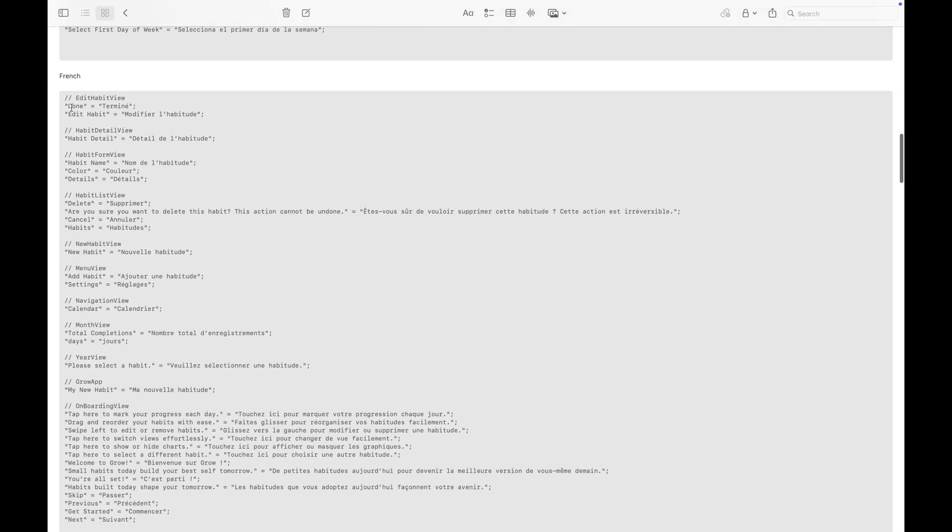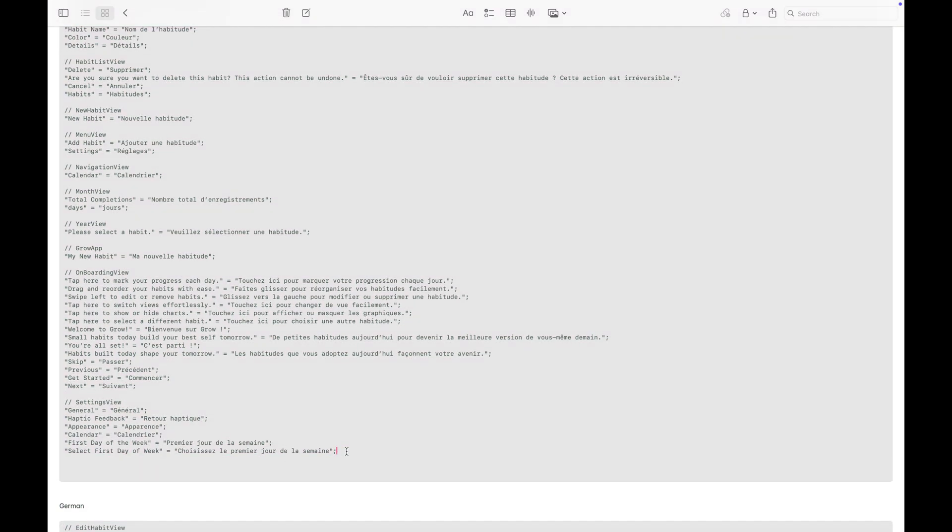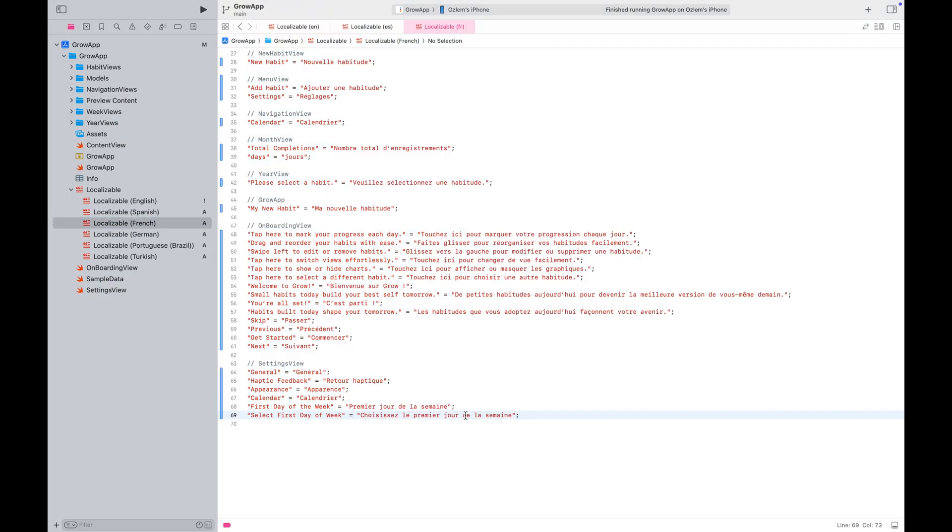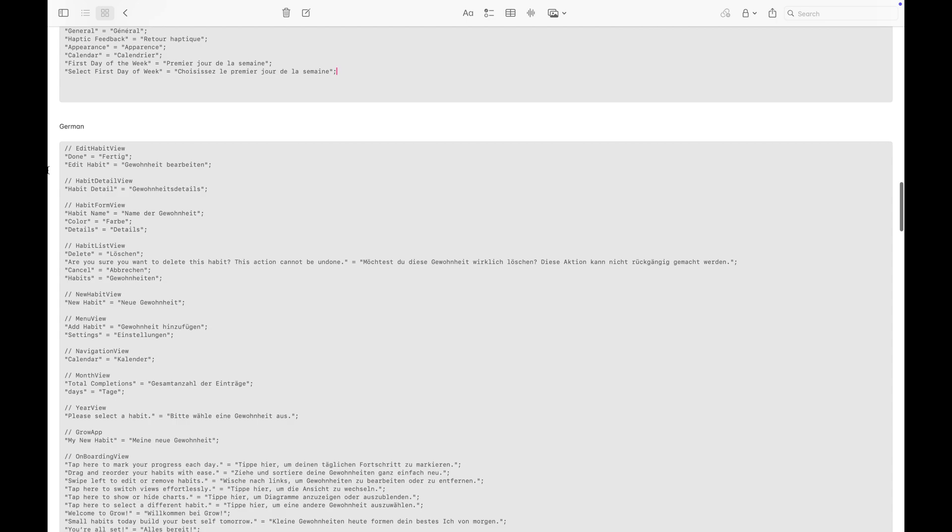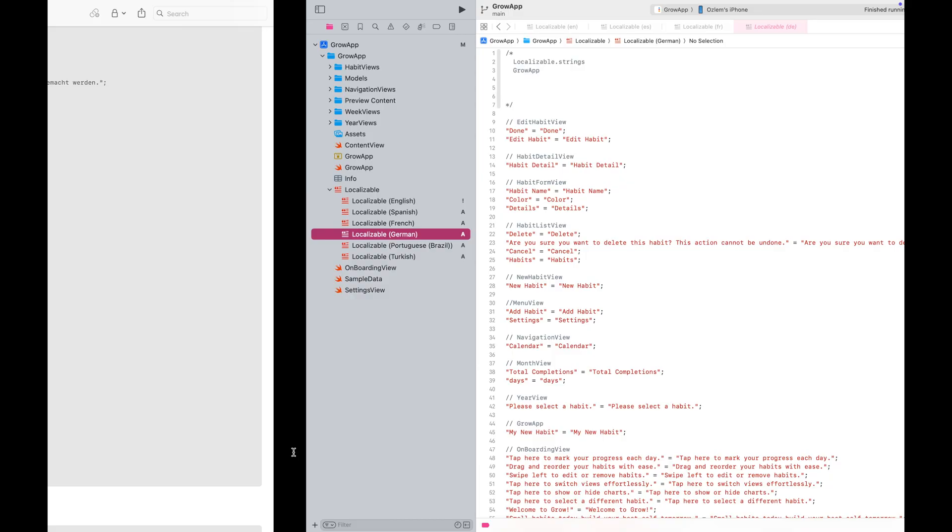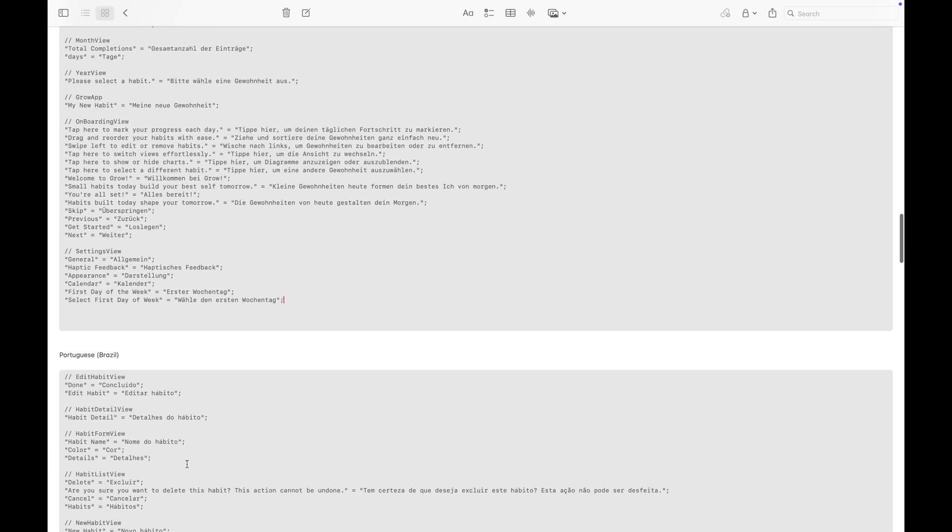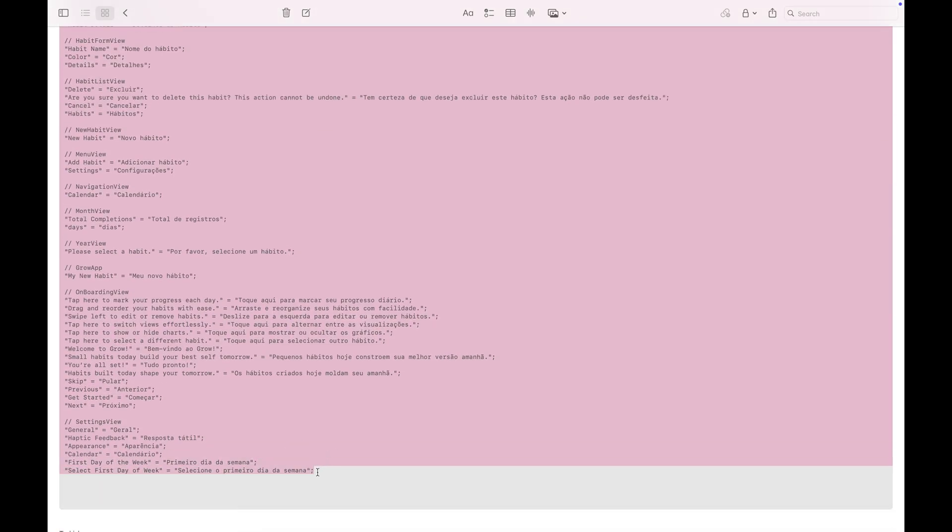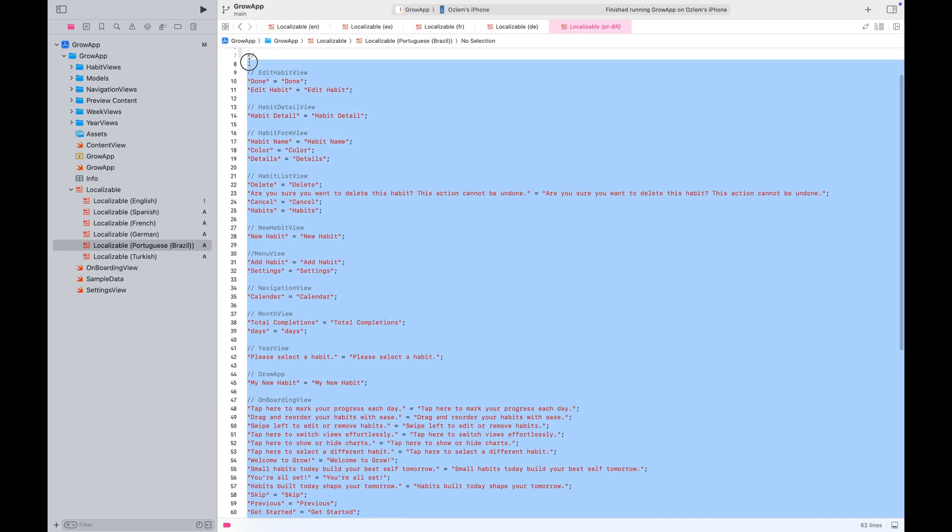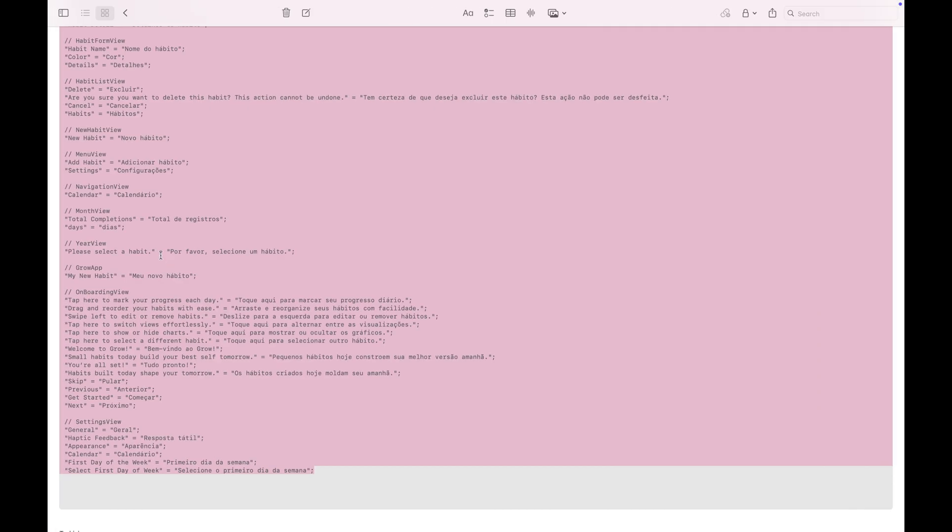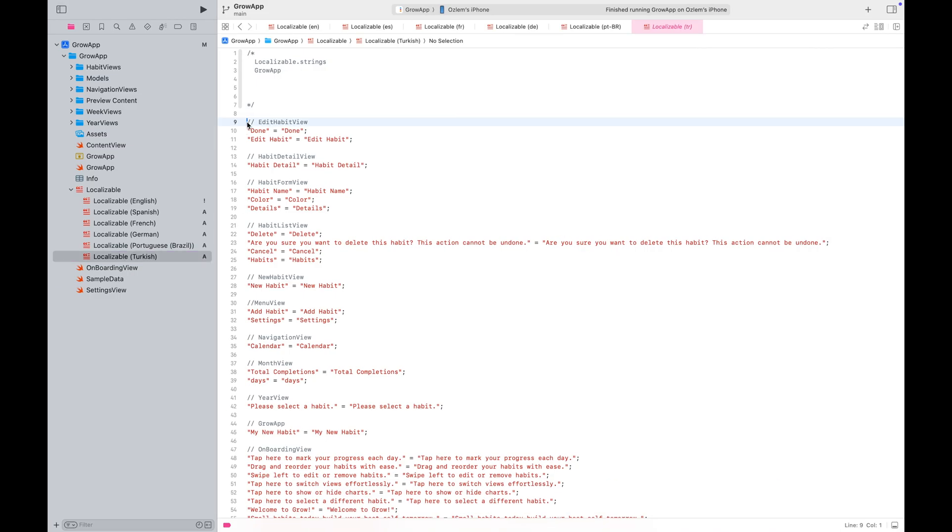Now all you have to do is translate your keys into the target languages. Since I've prepared the translations beforehand, I'll quickly copy and paste each one of them.